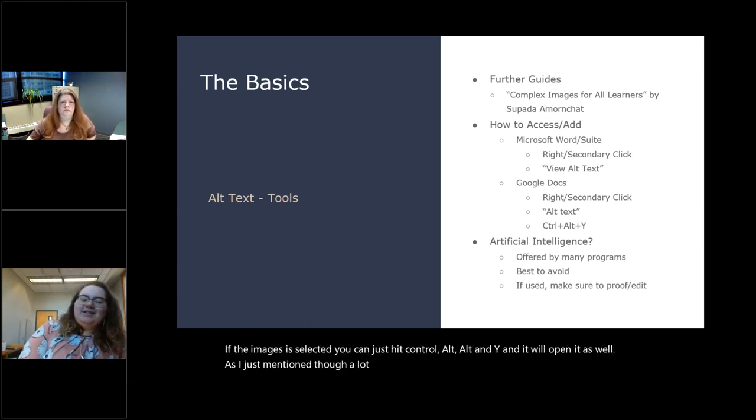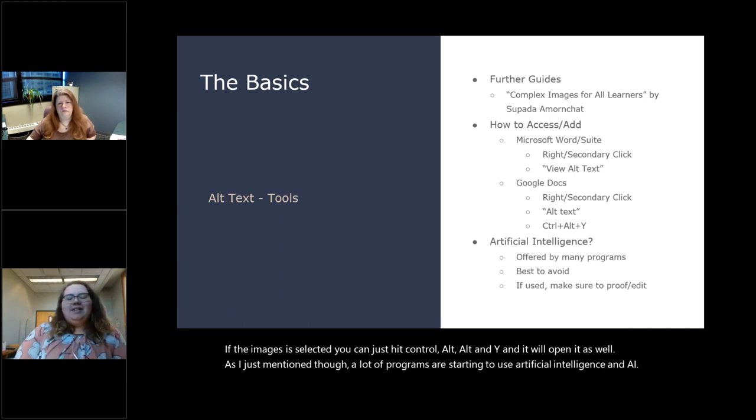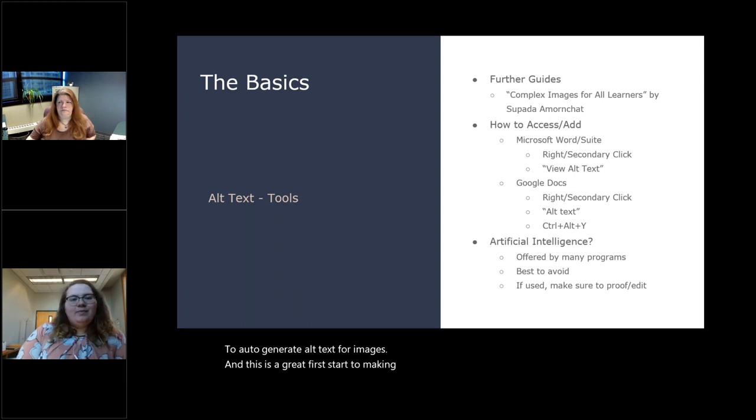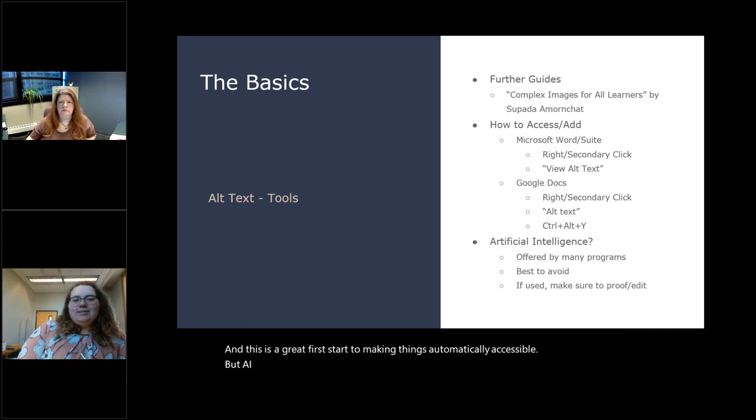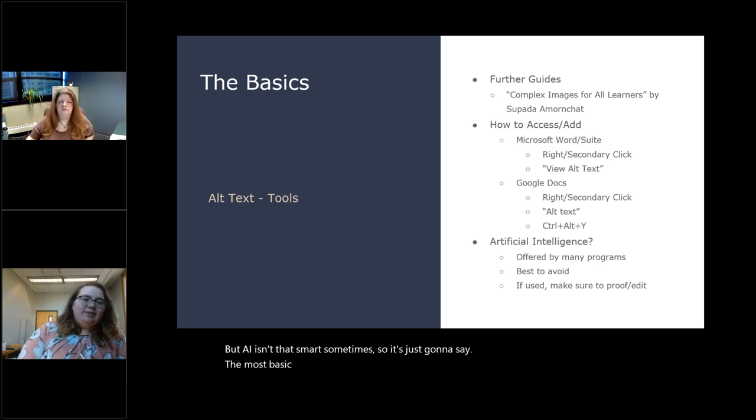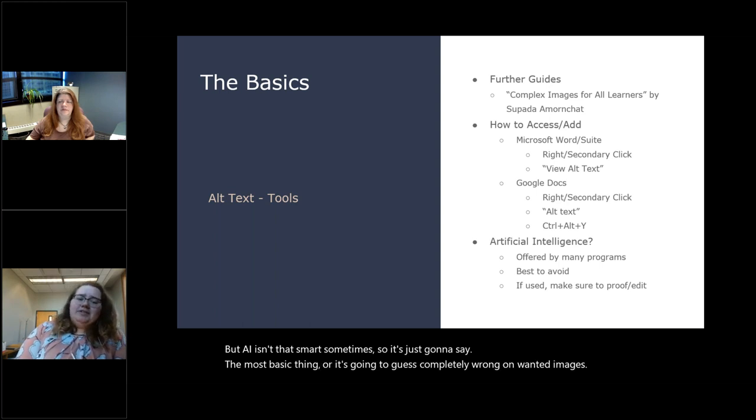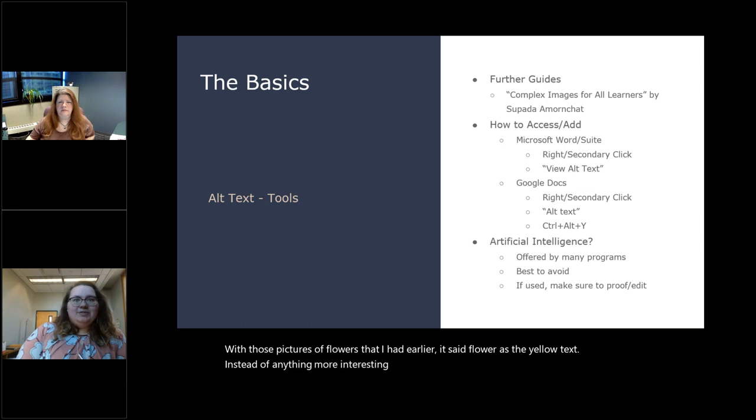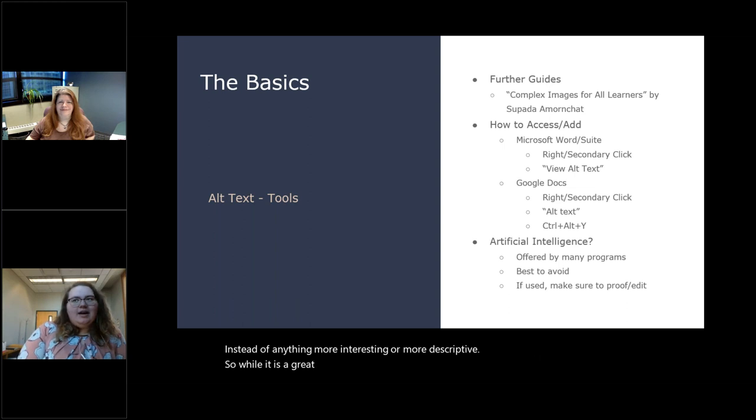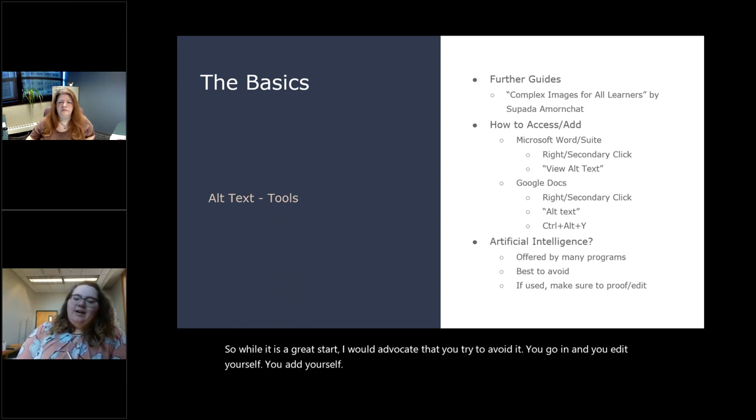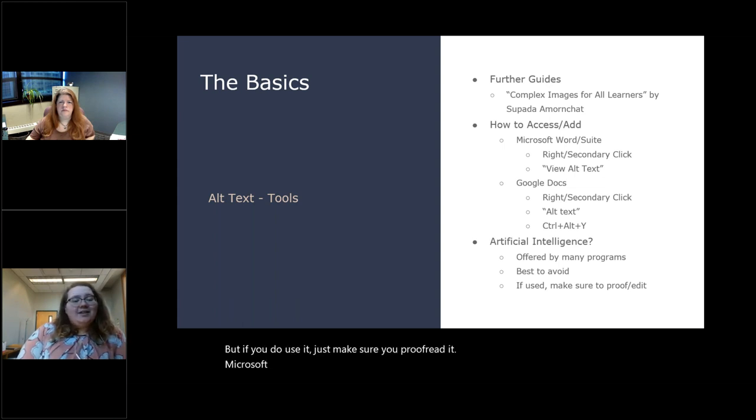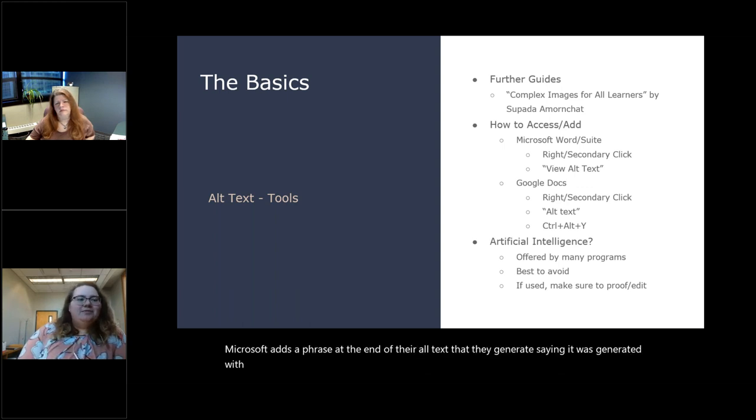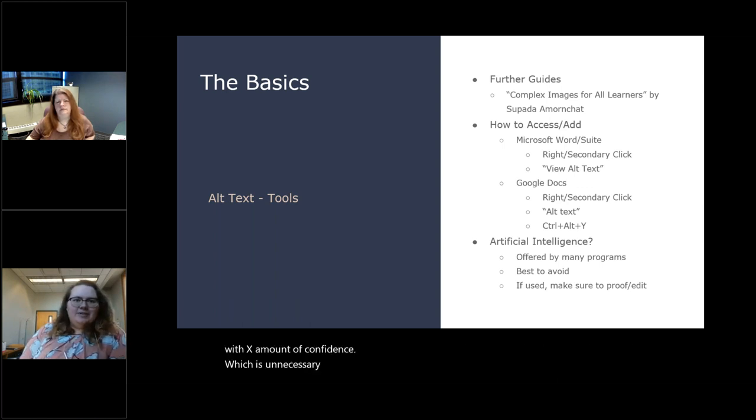So I have a link to that at the end that will help get to that. So we're just going to go on to how to do alt text physically. When trying to add or edit alt text, Microsoft Word and Suite are pretty easy. You can do a right click or a secondary click, whatever your mouse is set up to do. And then click 'view alt text.' It'll pop up on the side of your screen and you can change it. Microsoft Word does auto-generate alt text for good or bad. But you really want to make sure you go in and edit it just because their AI is not great. Google Docs is the same concept. Right or secondary click and then choose the option 'alt text.' But if you just use a keyboard, if the image is selected, you can just hit control or alt and Y and it will open it as well.